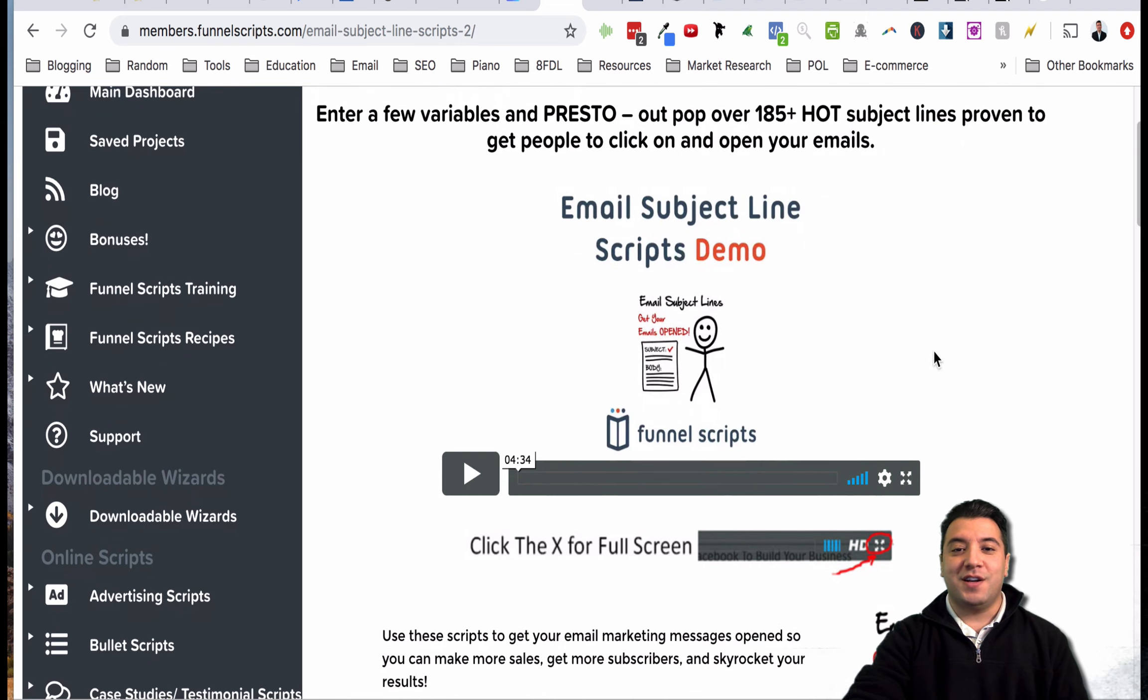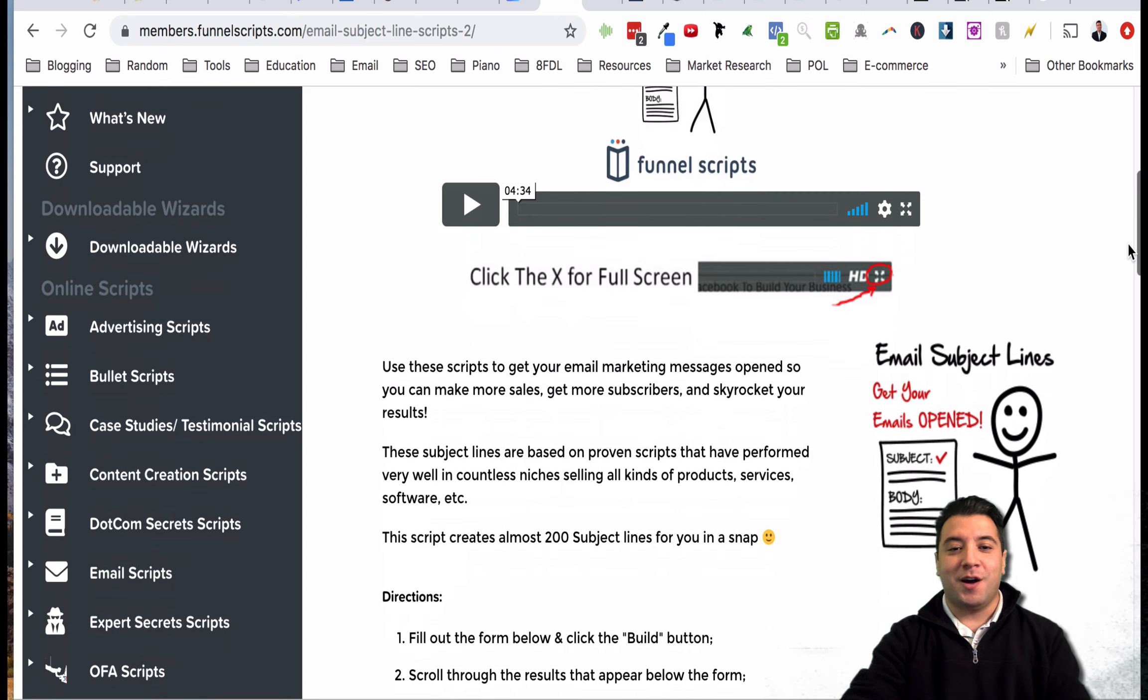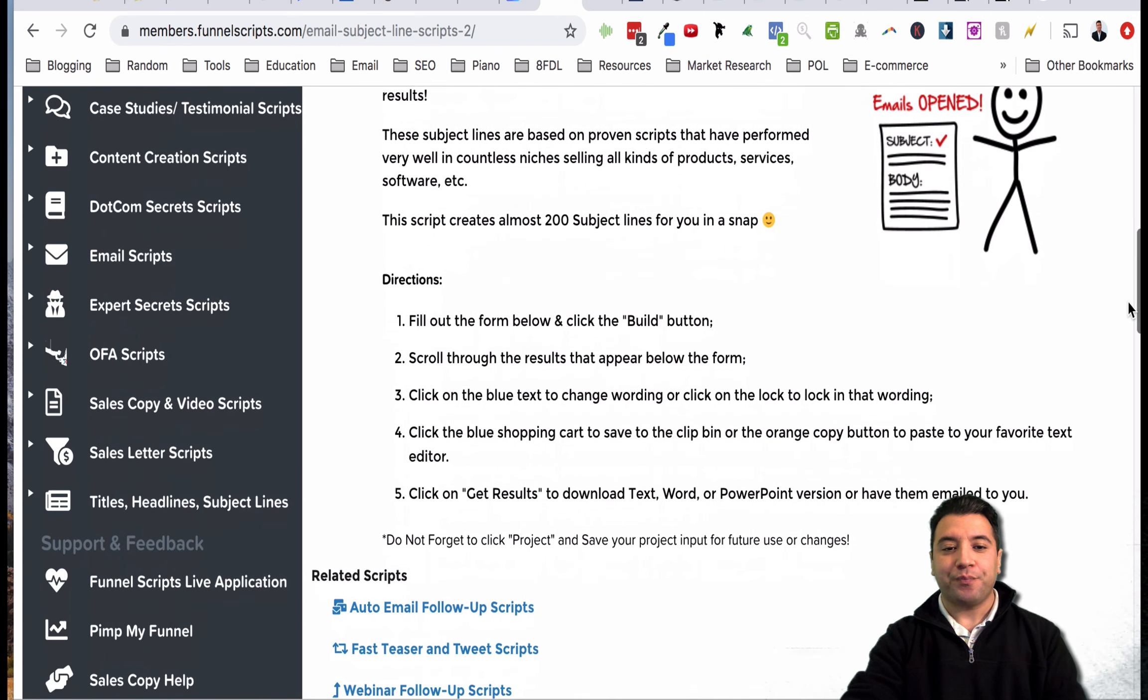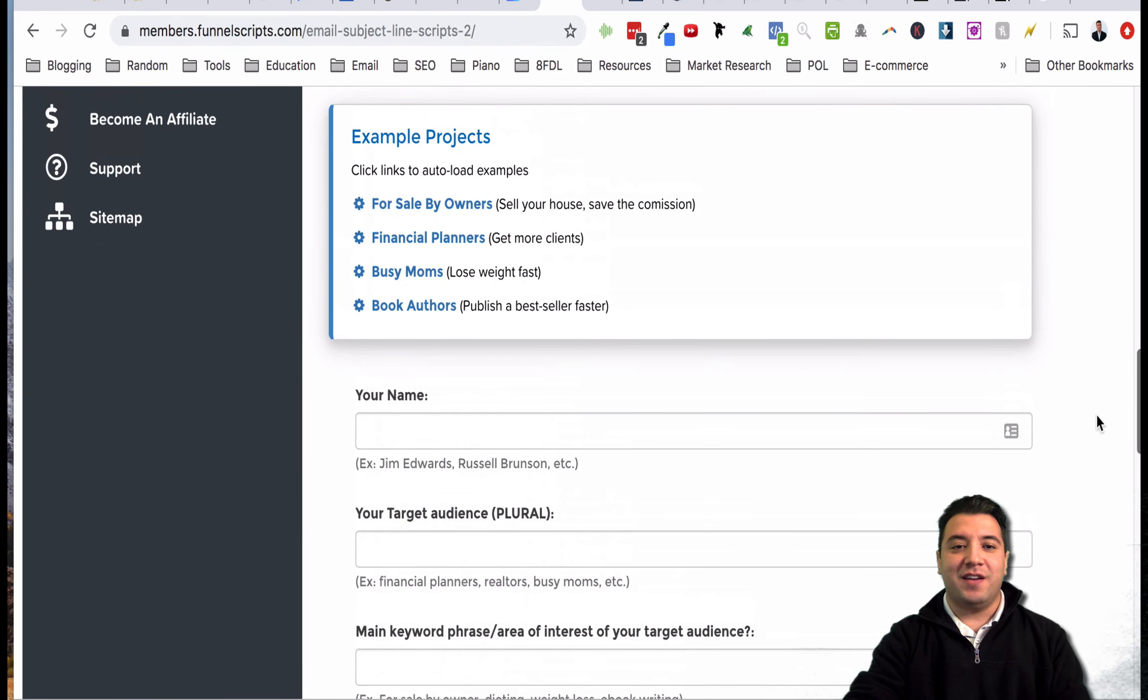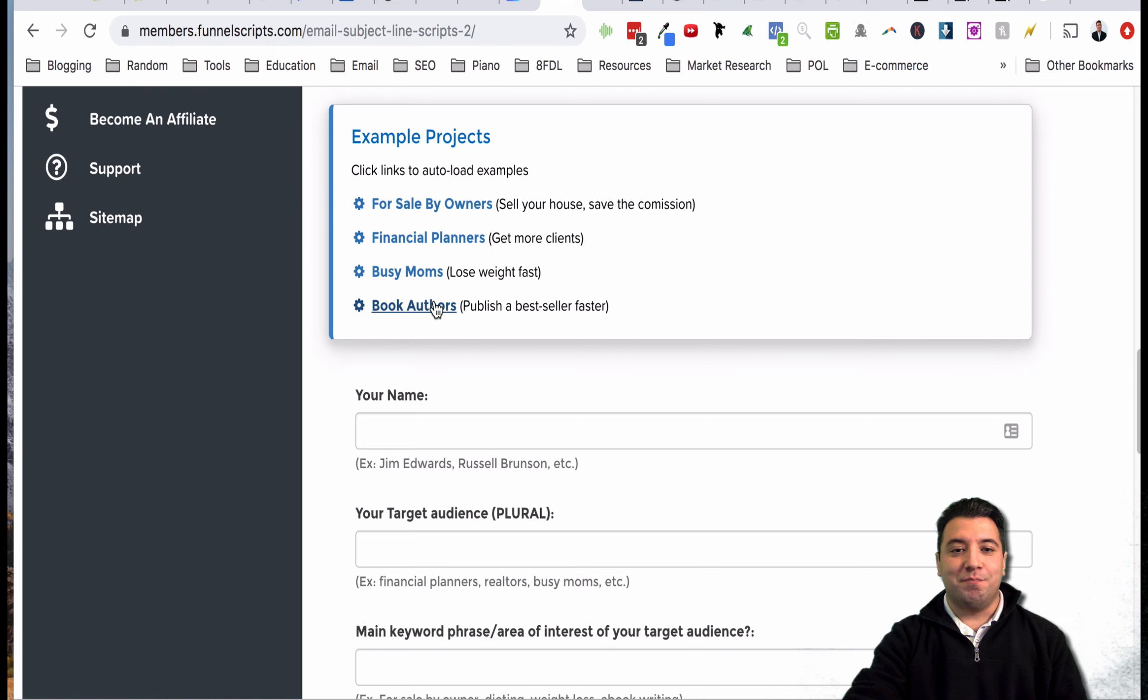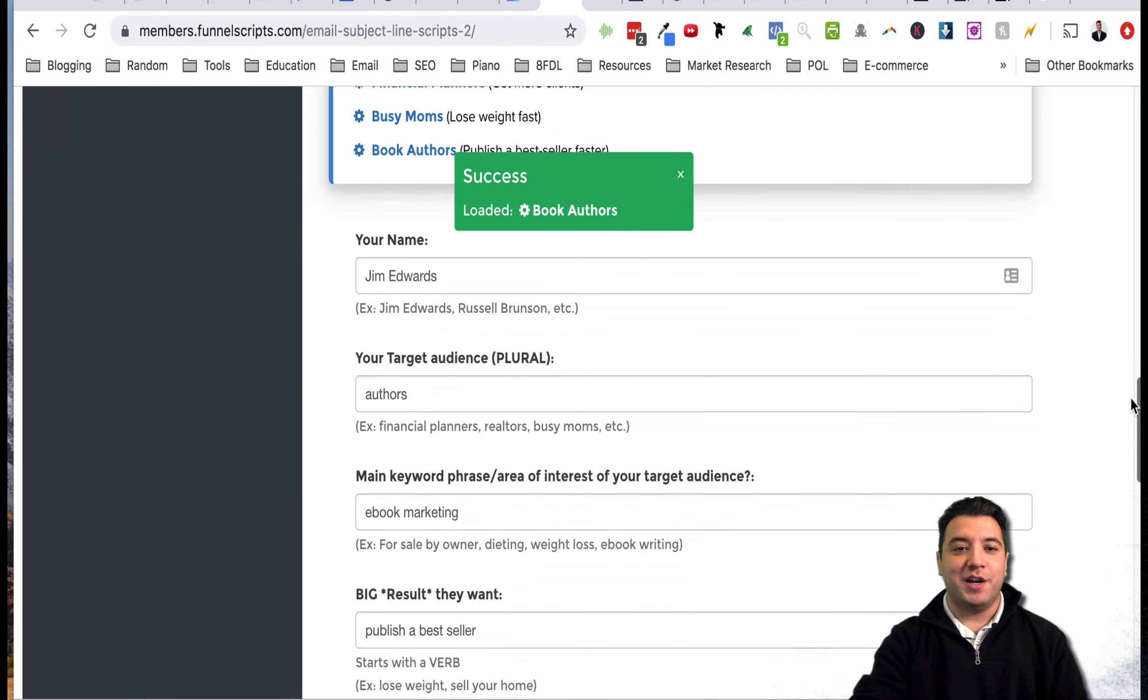Today we're going to focus on email subject line scripts. As always there is a short little video where they explain how to use the tool and everything, but I'm going to go ahead and just give you an example here while I'm on video recording. I'm scrolling down here and they've got some example projects that you can load in.